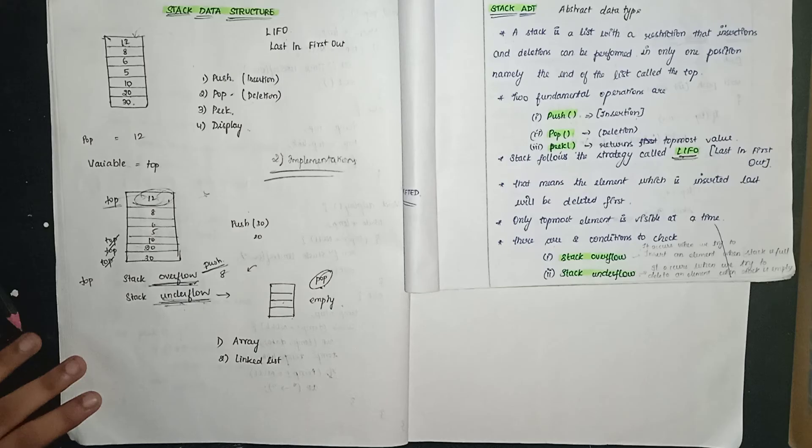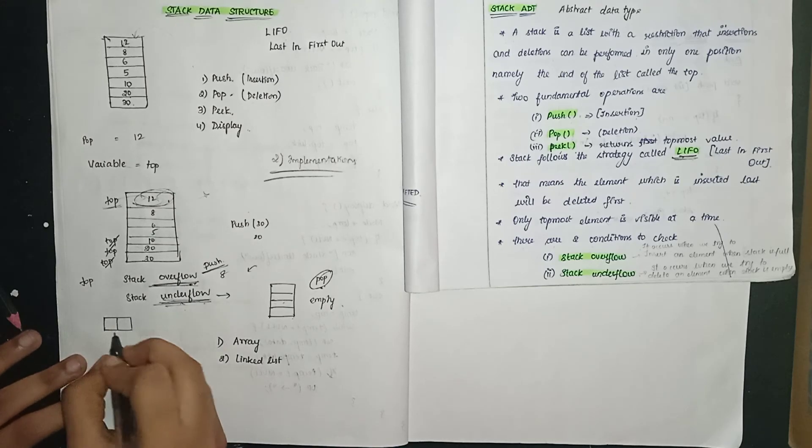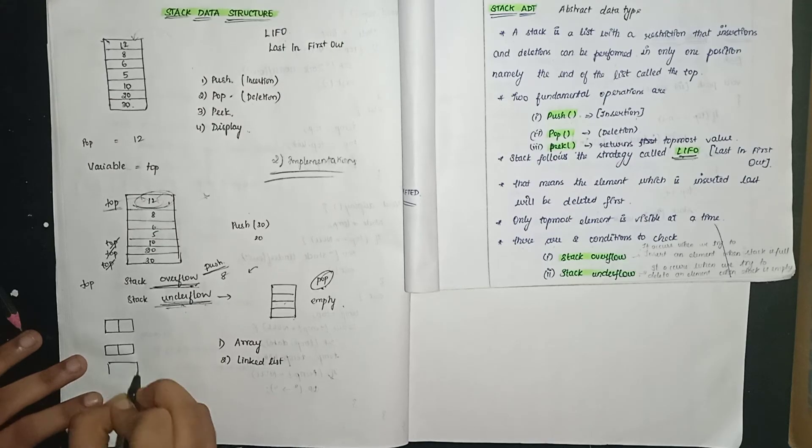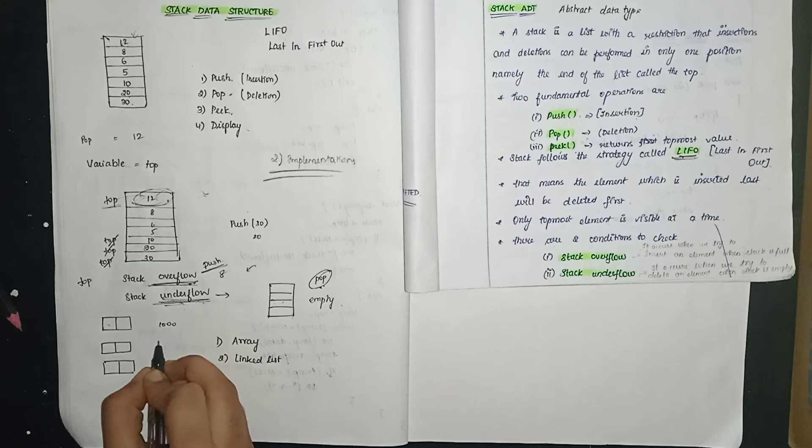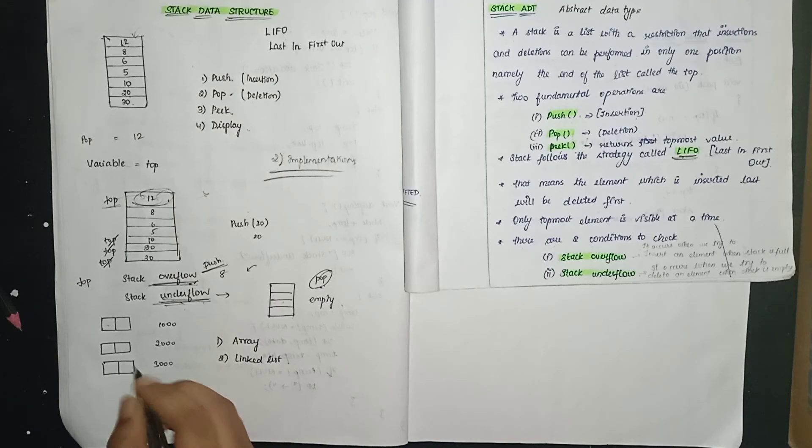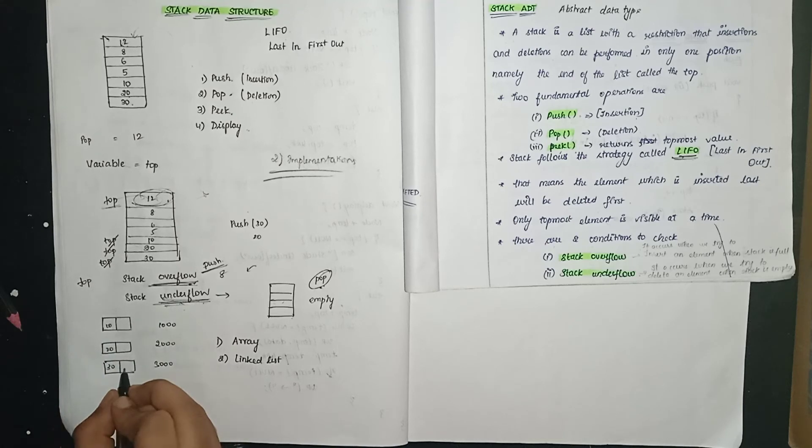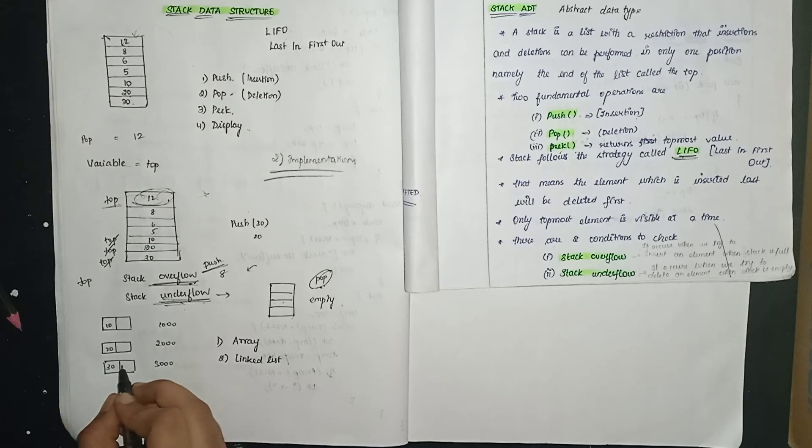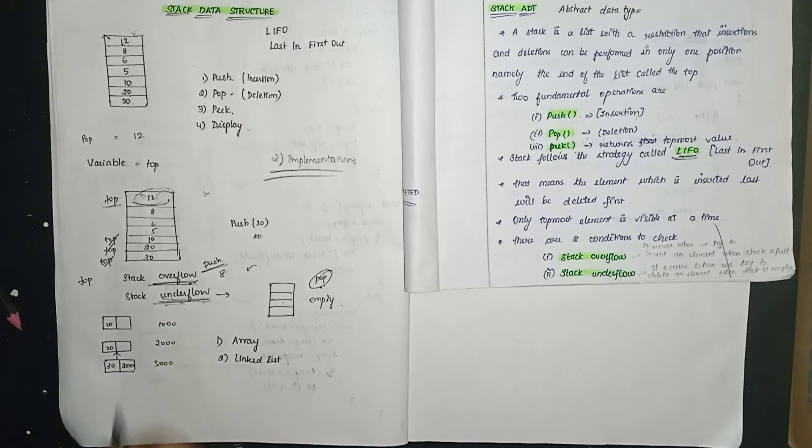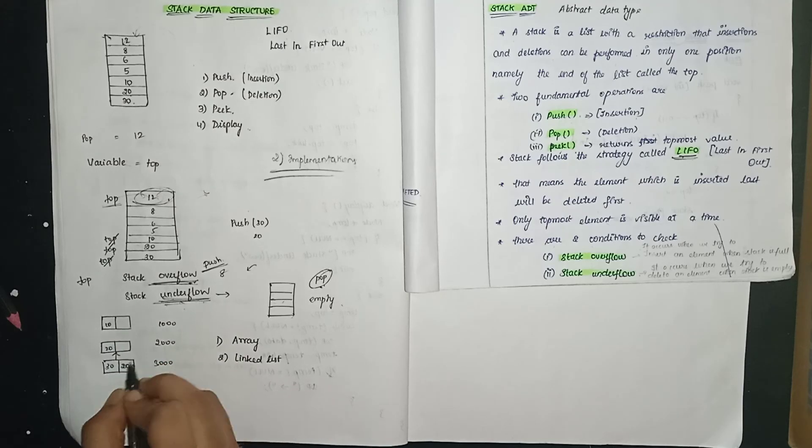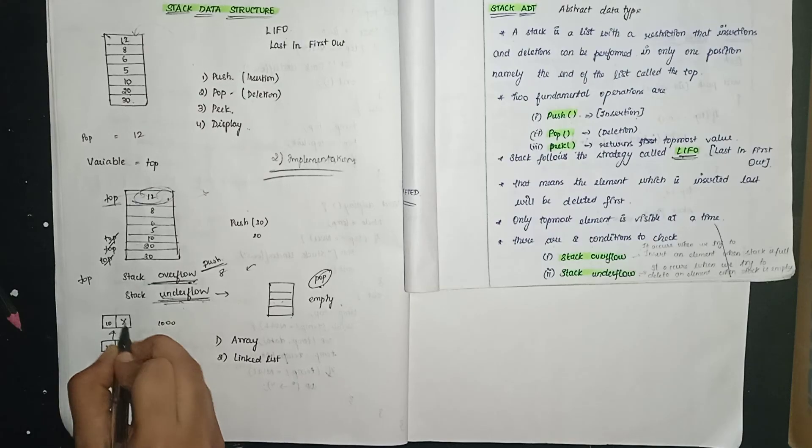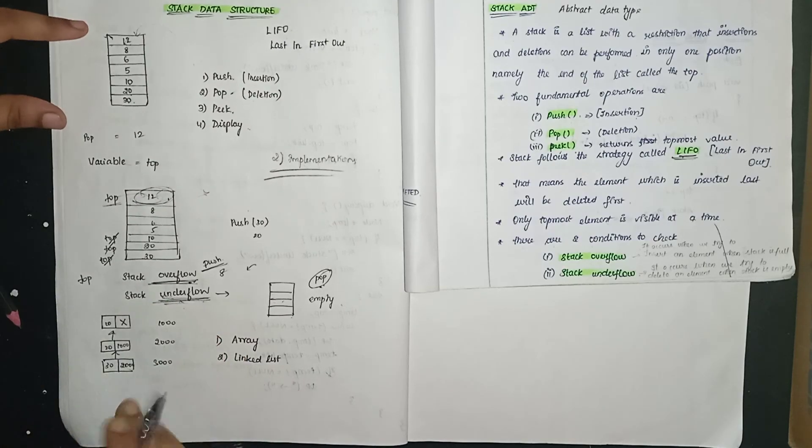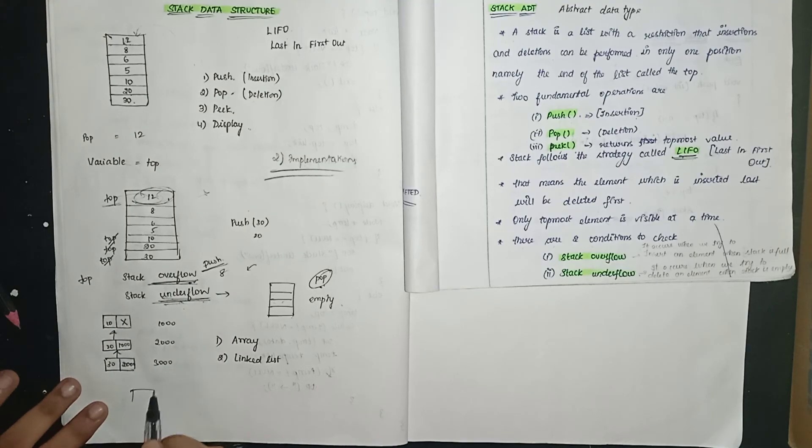We use the top variable. For linked list, we use nodes. Here we have to point to addresses like 2000, and here we point to 1000 address, and here we point in this place.